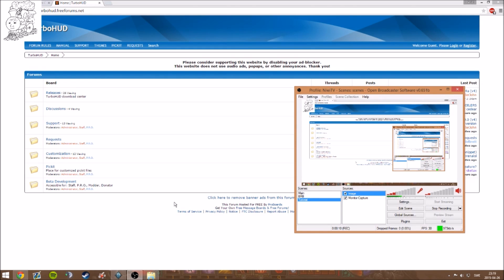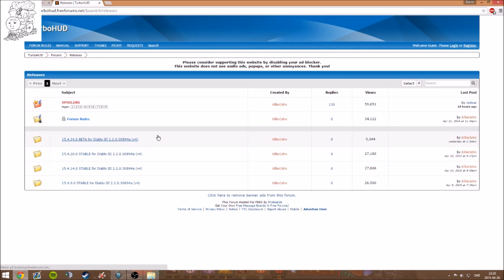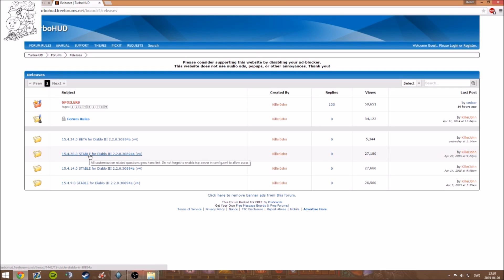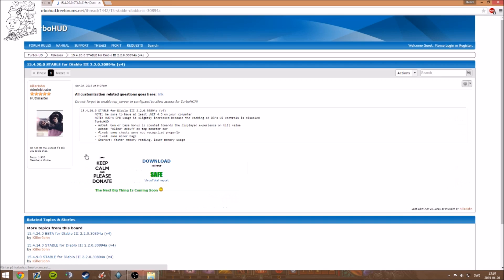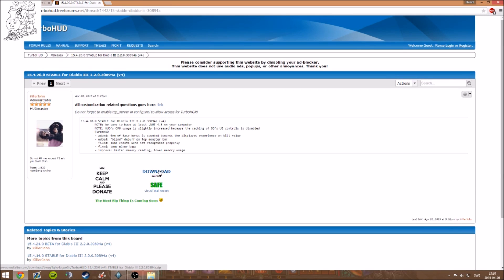First, go to turbohud.freeforms.net, or you can just Google TurboHUD. Once on the page, go to Releases, then click on the latest stable version — it will say beta or stable, so click on stable. Then click on Download Mirror and it will automatically download for you.